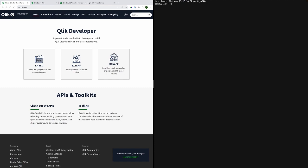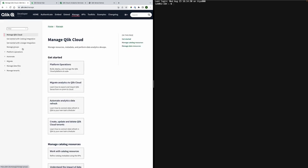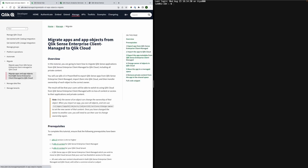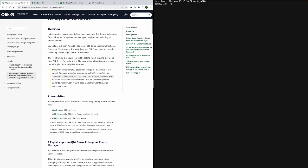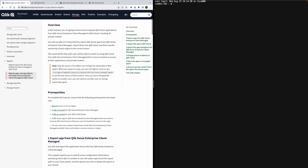Start by going to our developer portal Qlik.dev, navigate to Manage and on the sidebar go to Migrate and then the tutorial Migrate Apps and App Objects from Qlik Sense Enterprise Client Managed to Qlik Cloud as it is the basis for this video.